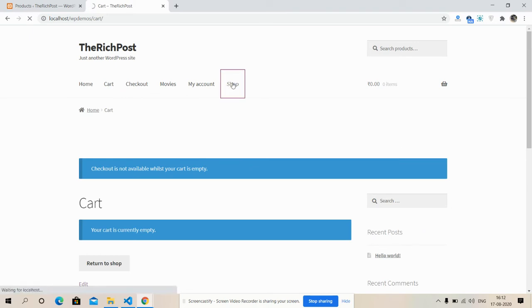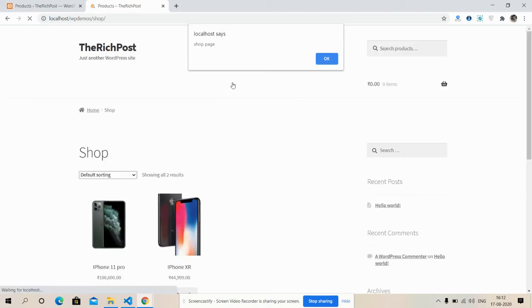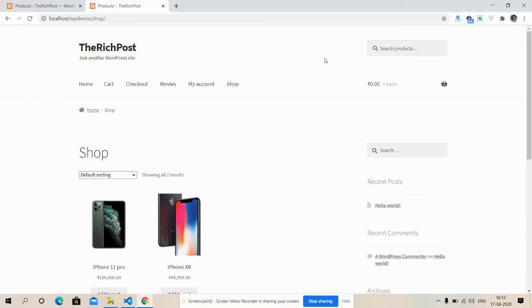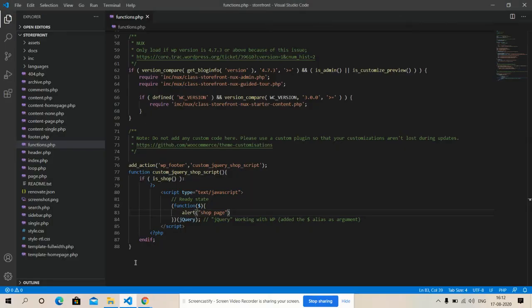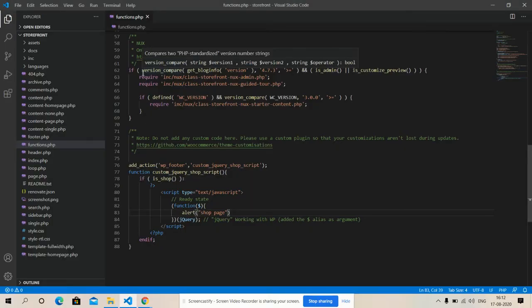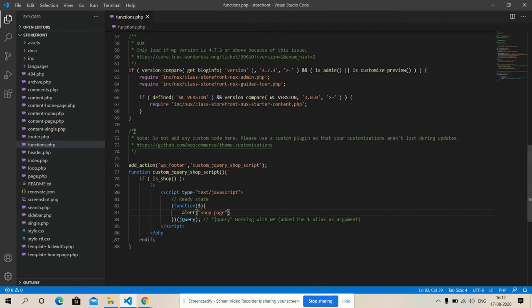So friends, have you seen? Only on shop page I'm getting alert. I'm going to tell you how I did this. It's very simple. Friends, here is my theme functions.php file.